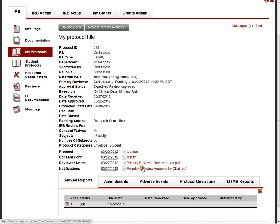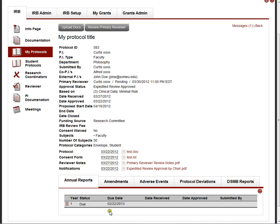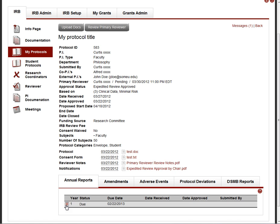Because this protocol was approved under expedited review, there is an annual report record generated for it. Mentor automatically calculates a due date for that report. That due date is based on the number of weeks prior to the one year deadline at which the protocol's approval would expire. And that's again a variable that you can set. Mentor will also send out notifications and we'll talk about that in another one of these video clips. But the investigator can then submit their annual report here.